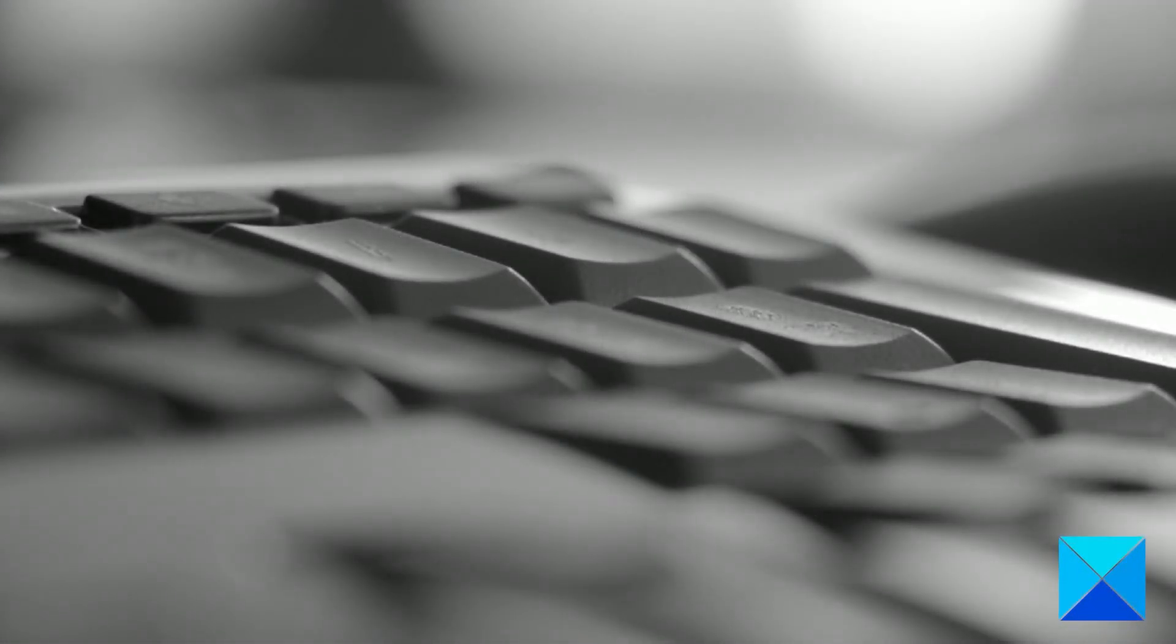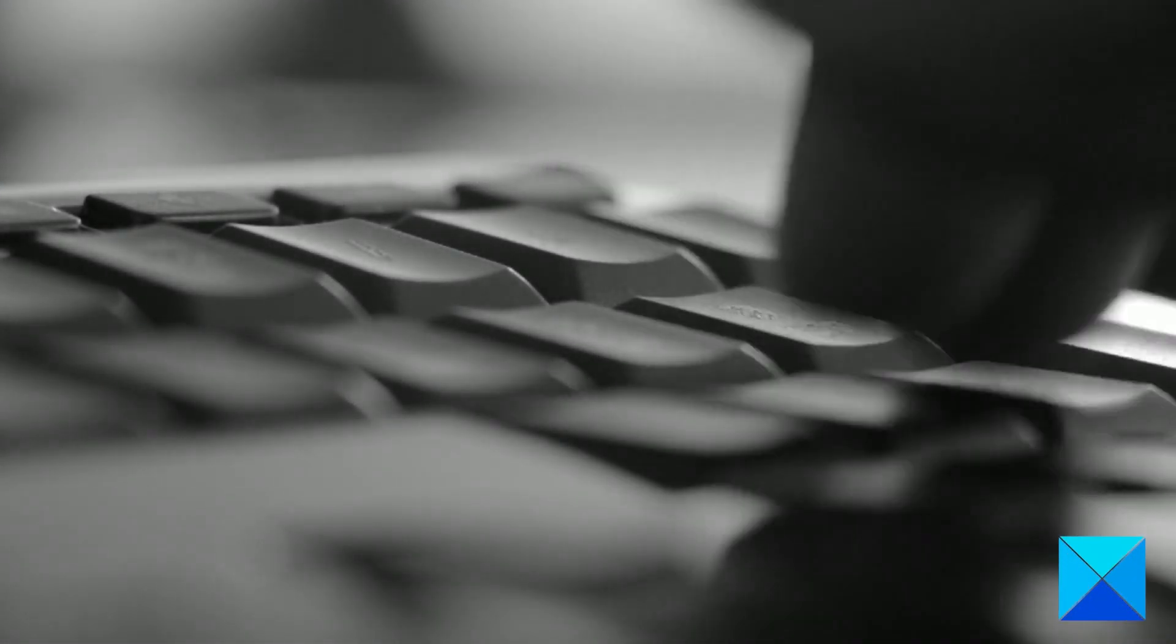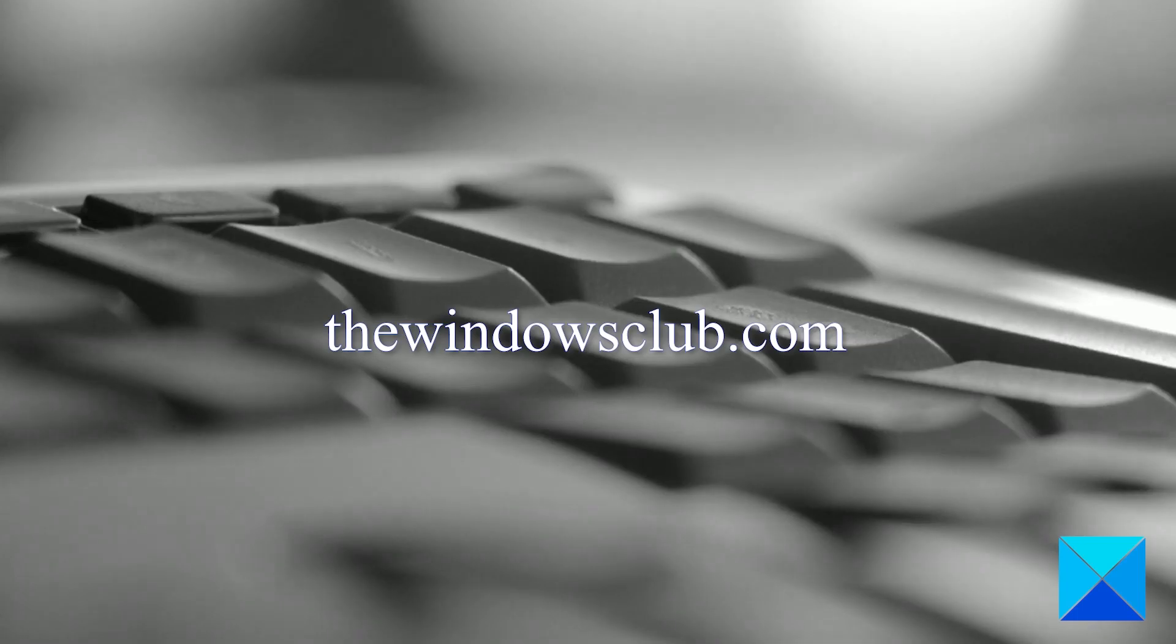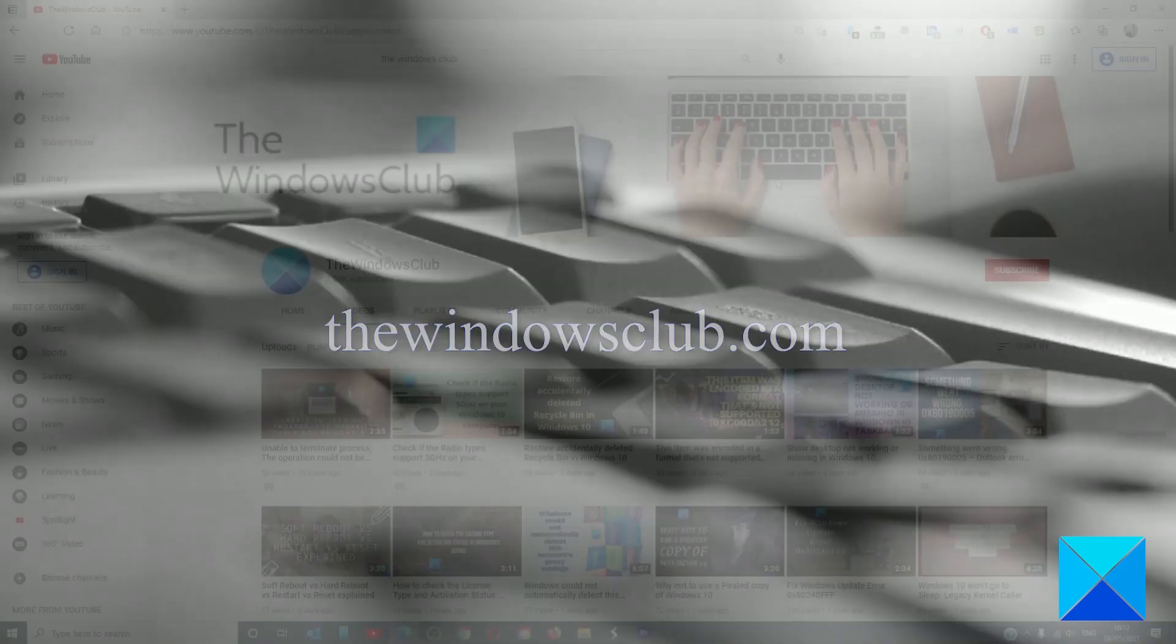For more helpful articles to help you maximize your Windows experience, go to our website, thewindowsclub.com.